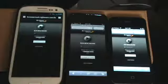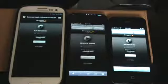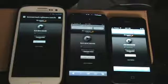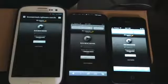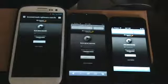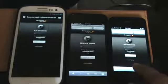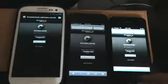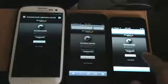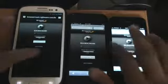Alright guys, I got a new video here of a browser benchmark test. This actually tests out the browser speed. I have the Galaxy S3 on one side here, iPhone 5 in the middle, and iPhone 4S on the further right. They're all running on the same Wi-Fi network, so we're just going to test out the browser speeds on each one of them. So let's begin here.